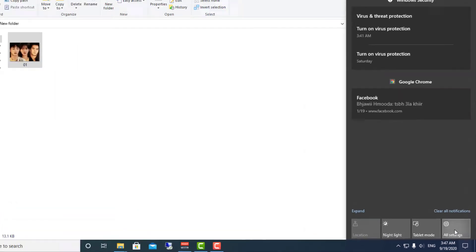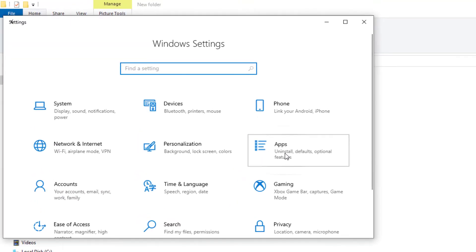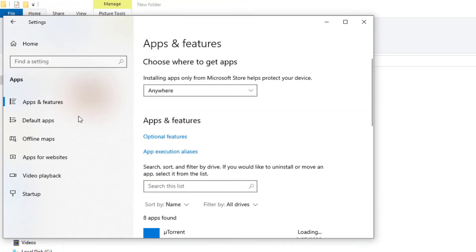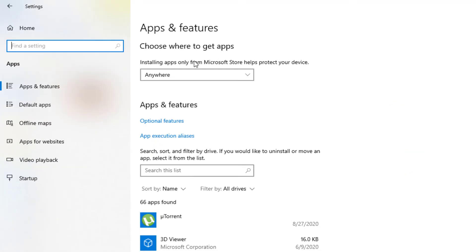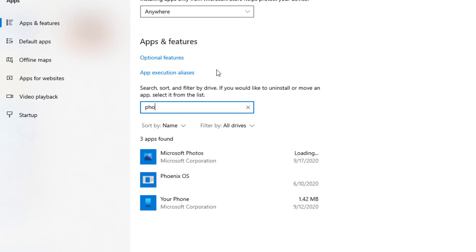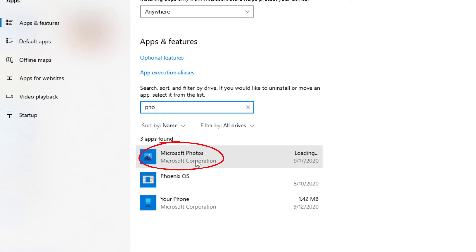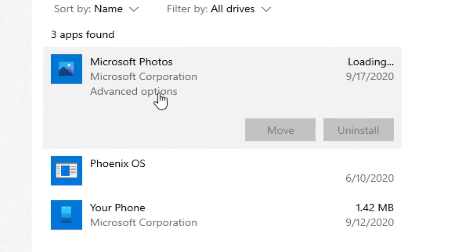All you need to do is go to Settings, then go to Apps. Click on Apps and Features, then search for Microsoft Photos and click on Advanced Options.